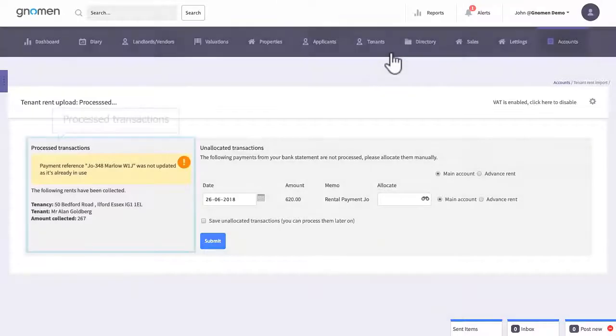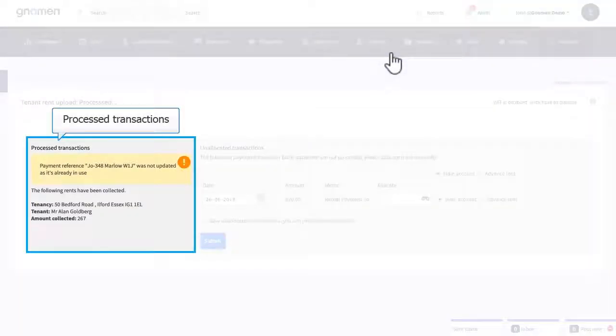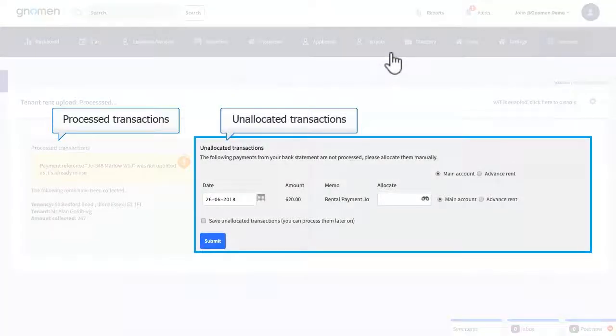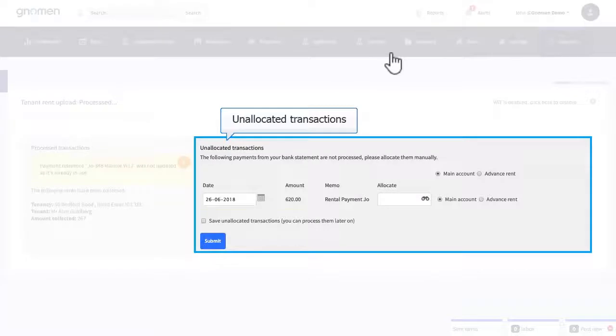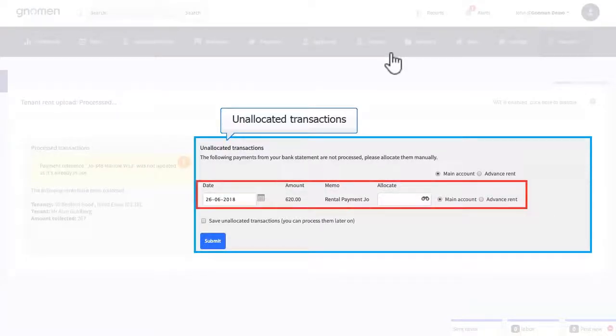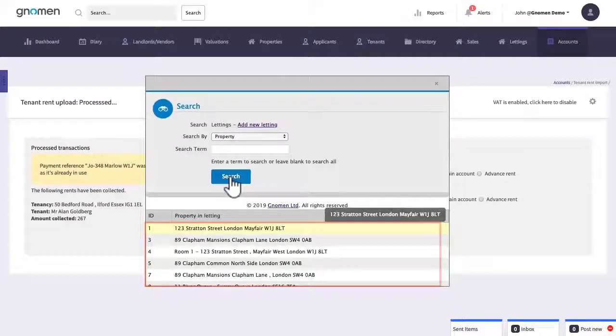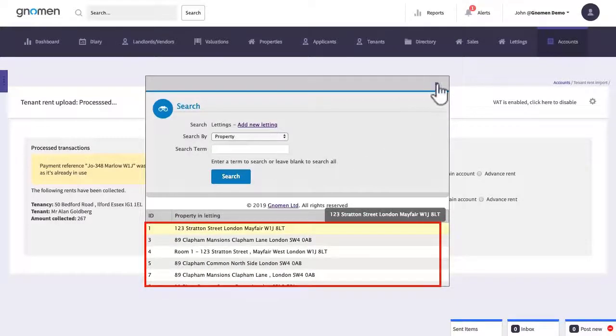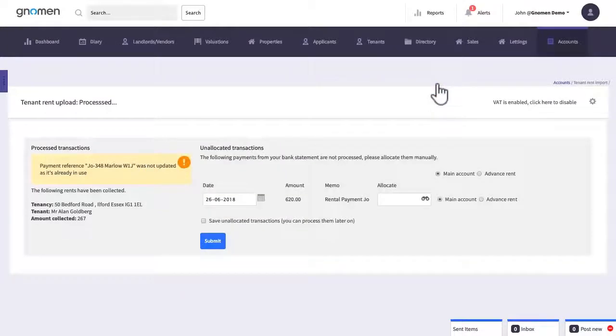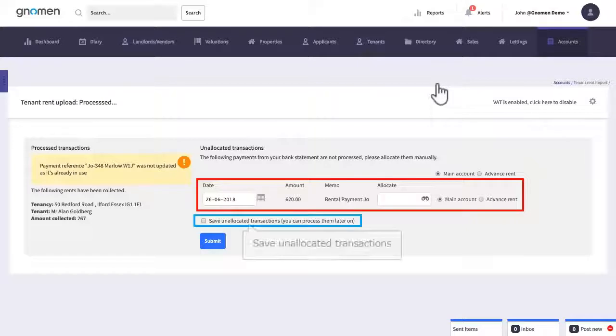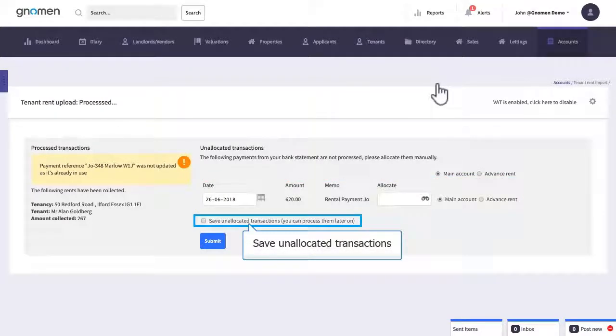Process transactions will appear here on the left. Any unallocated transactions that we skipped will appear here in the list. So let's click to allocate it and search for the tenancy that it belongs to. If you weren't able to find out who made this payment to your bank we'll just click on the checkbox here and we'll process this later on.